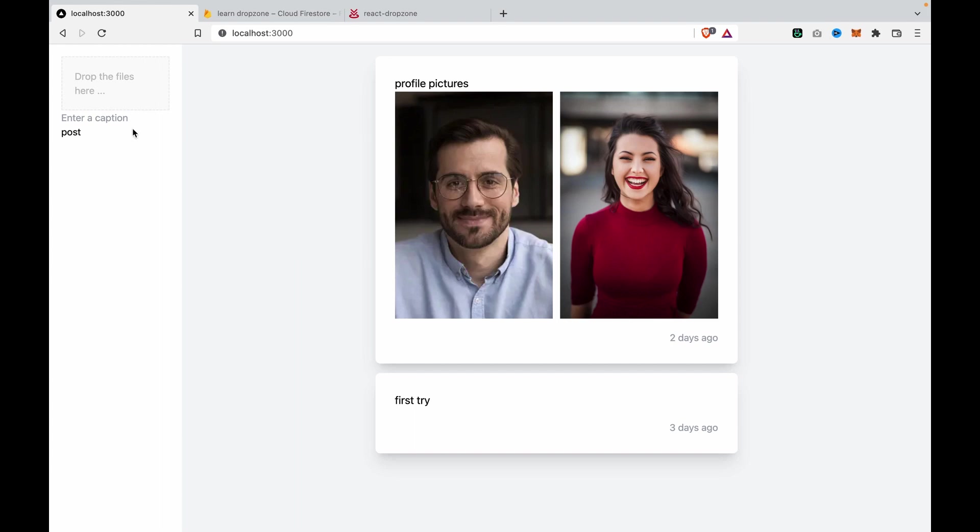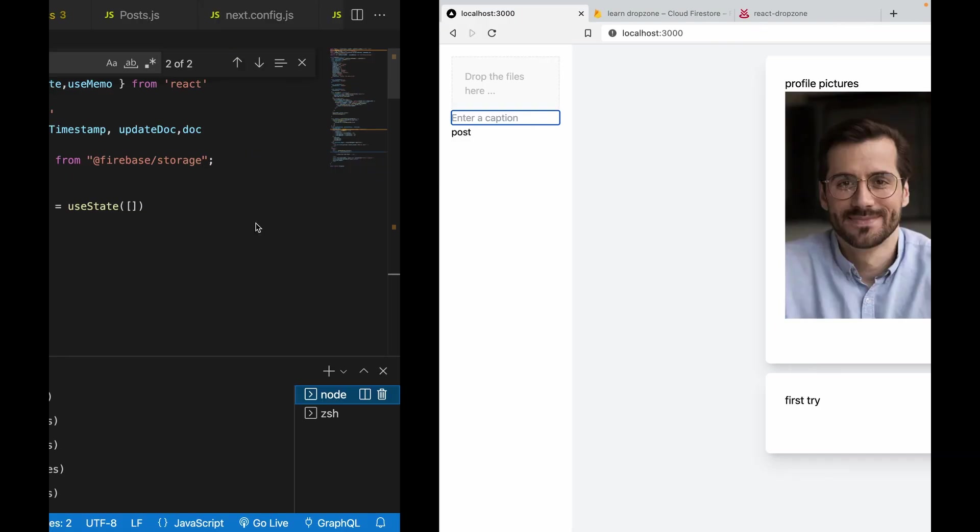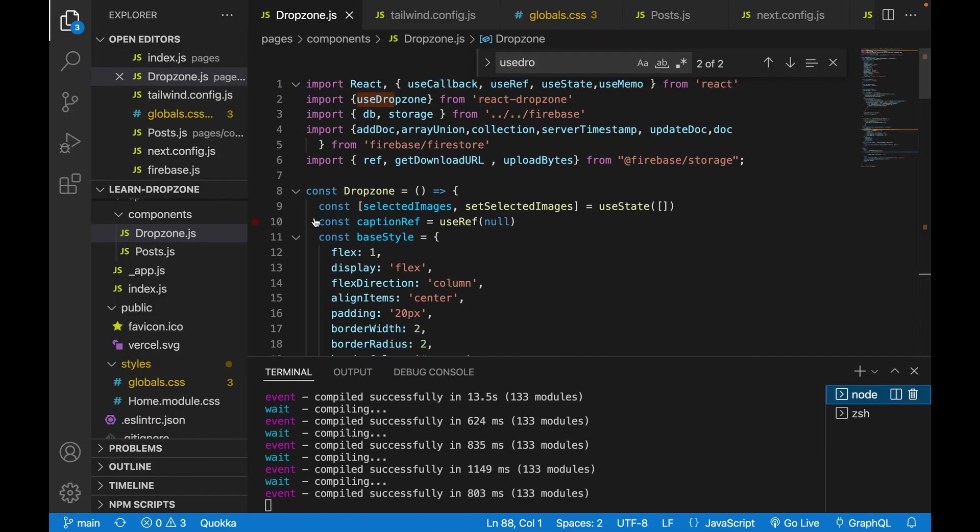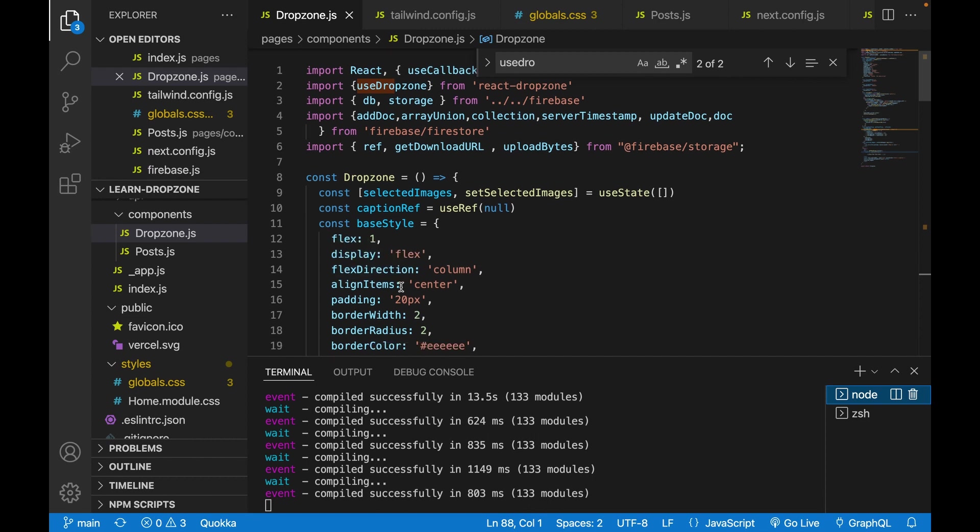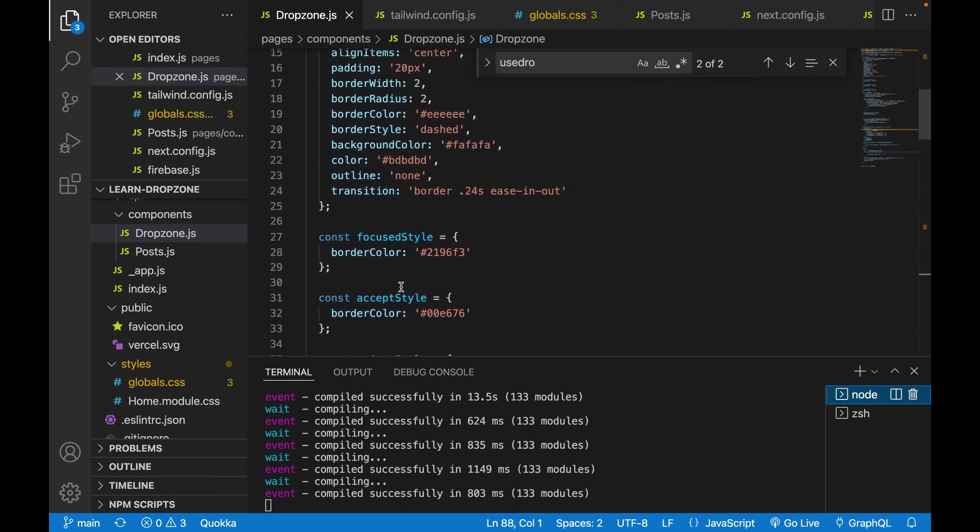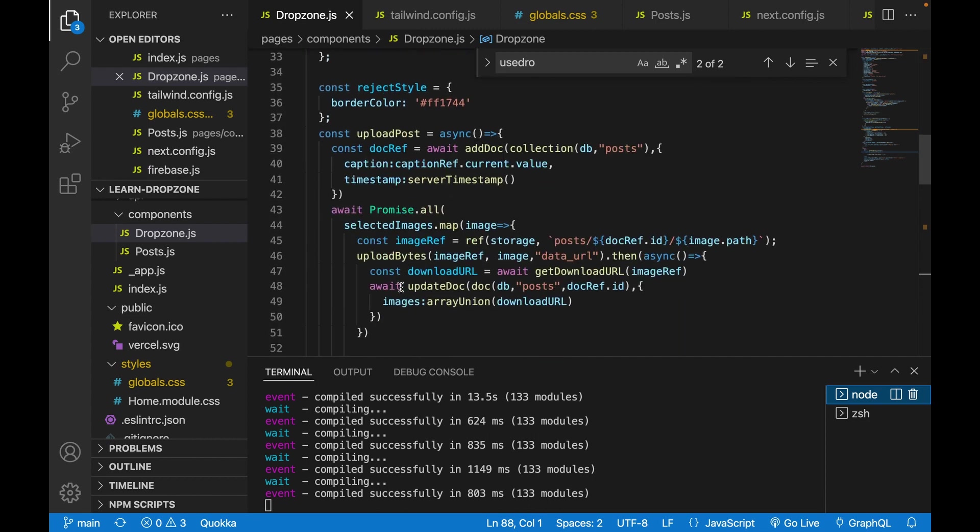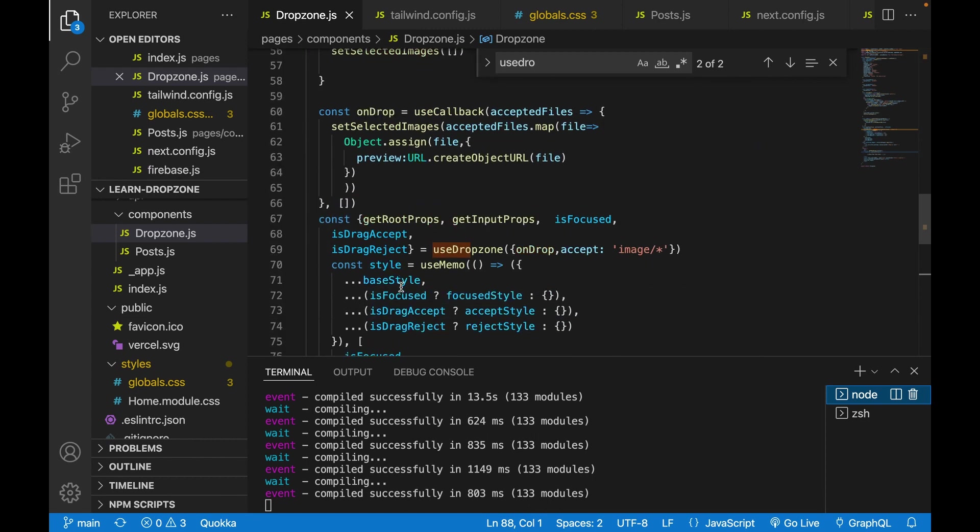Now what we have left is styling the input boards and buttons. We're going to style these two things. First, we go back to the dropzoom.js file and navigate to the input field.